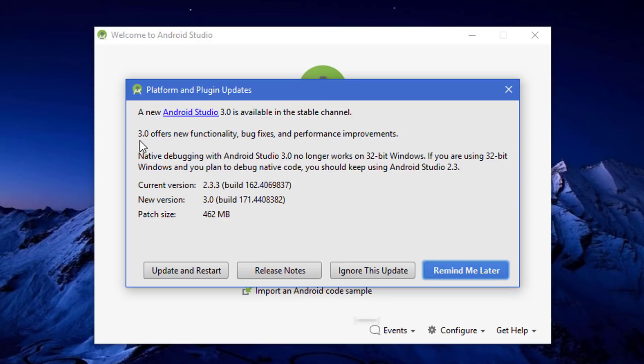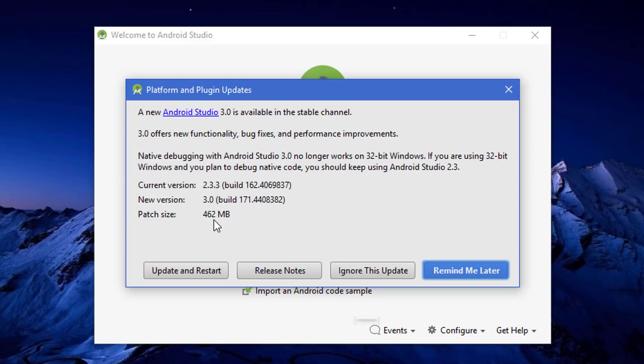You can see 3.0 has new functionality, bugs fixes, and many other improvements. You can download it - it's around 460 megabytes - and install it.